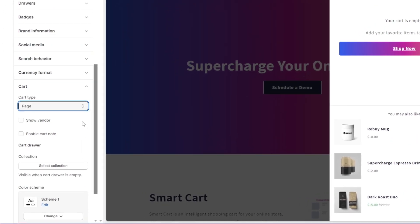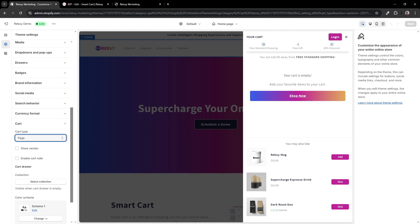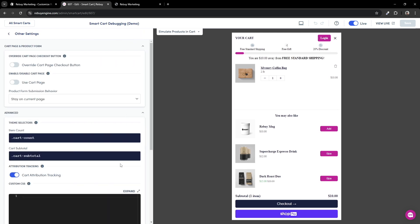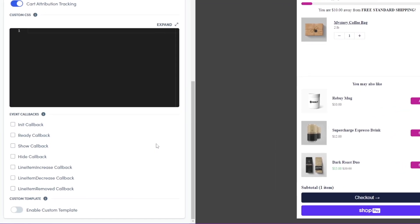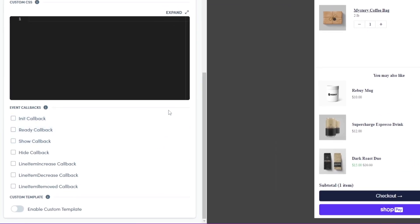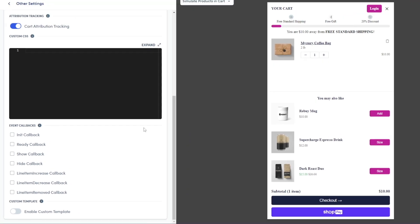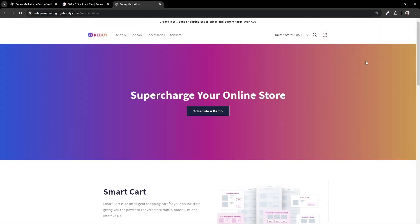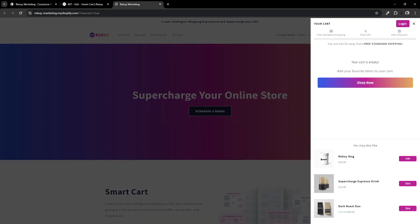some themes that have their cart type set as page will work seamlessly with our smart cart. To show you, here's a smart cart that's currently live and published. If we click into settings and look under the advanced section, you'll see there are no event callbacks enabled. This means there is no custom code to help with getting the smart cart to appear. Now, when we go to our store, we'll see that once we click on our cart icon, the smart cart will appear.